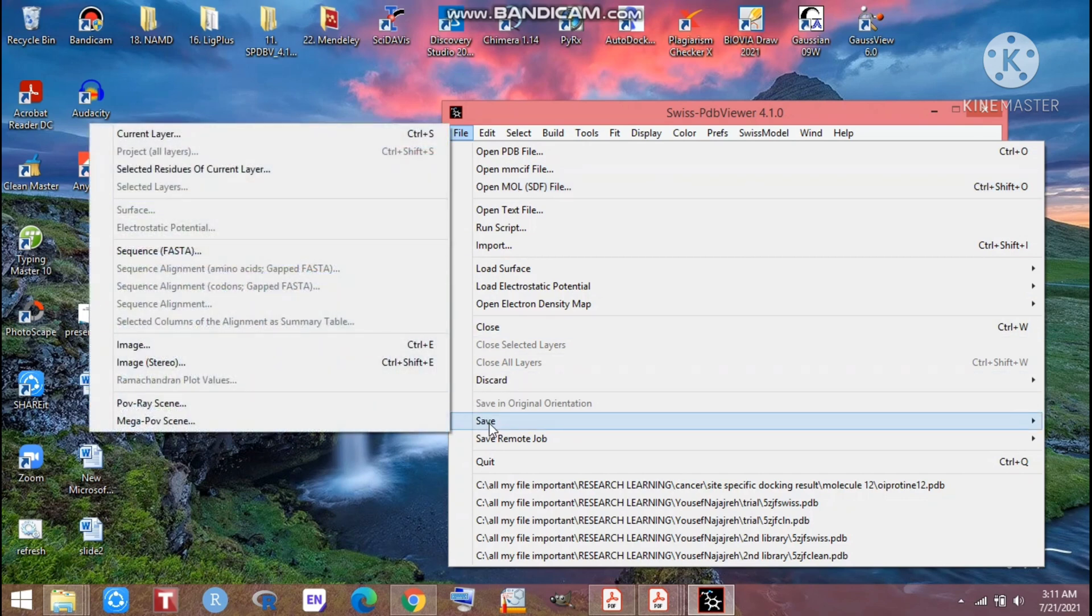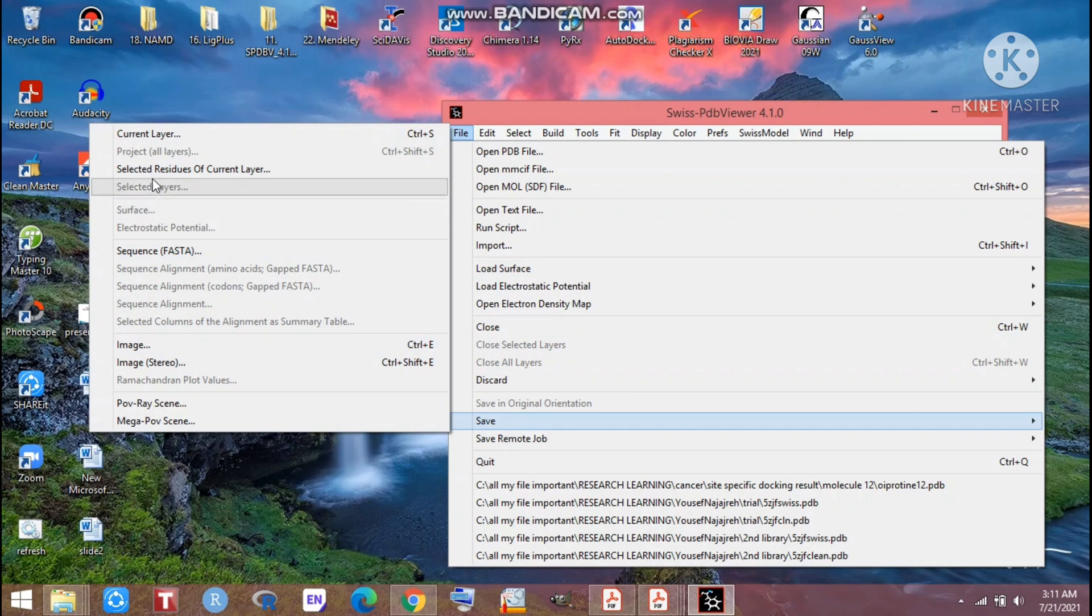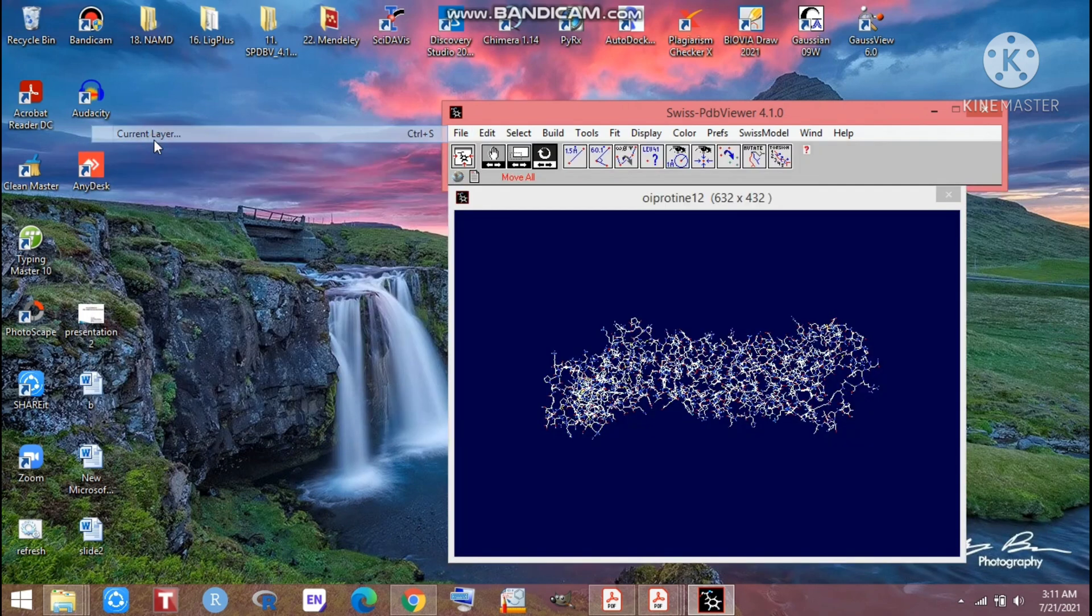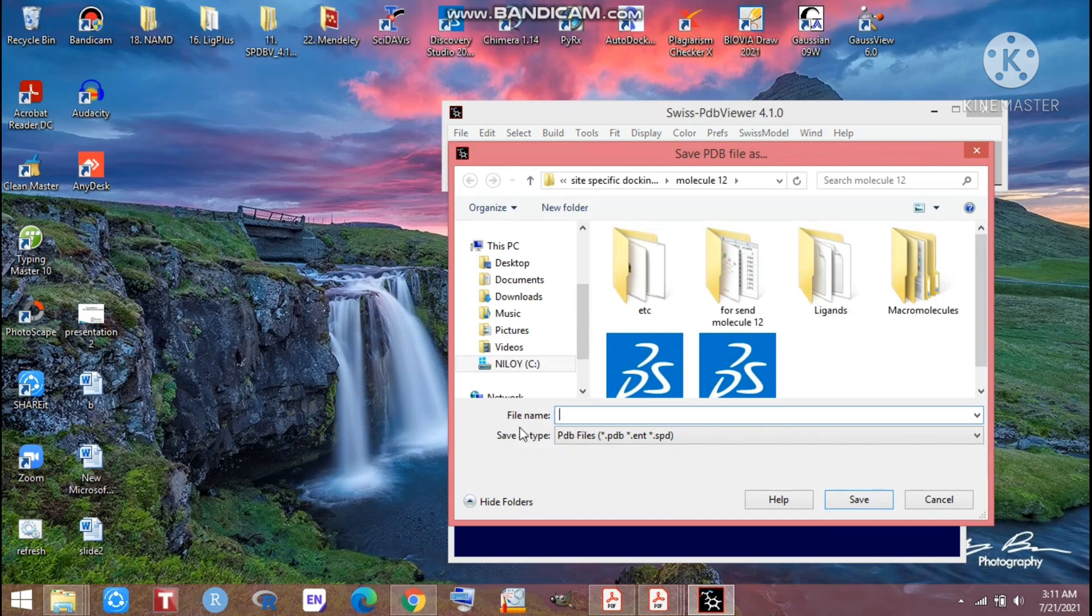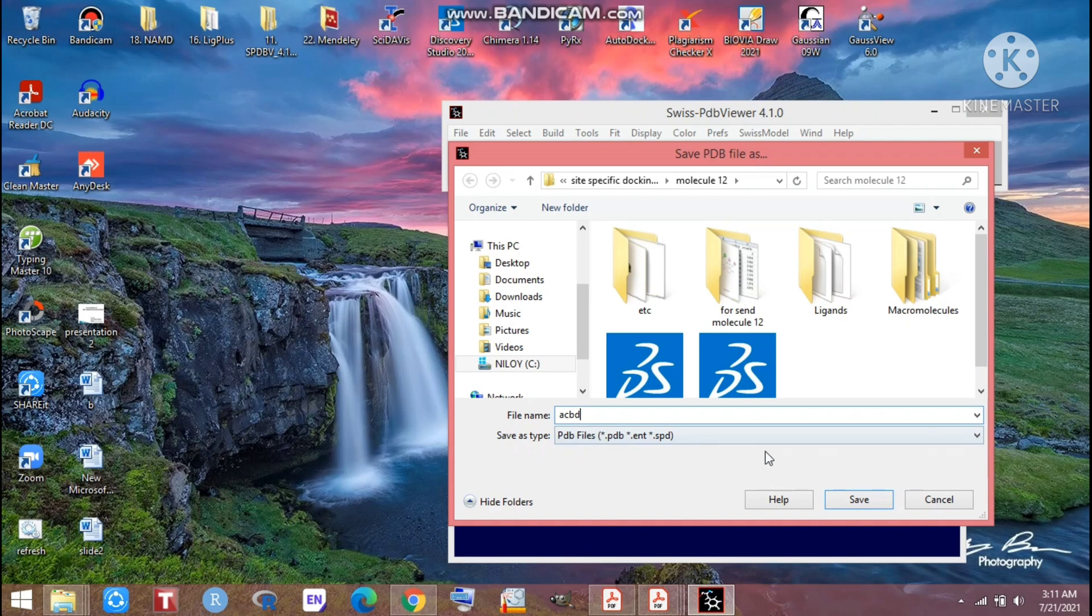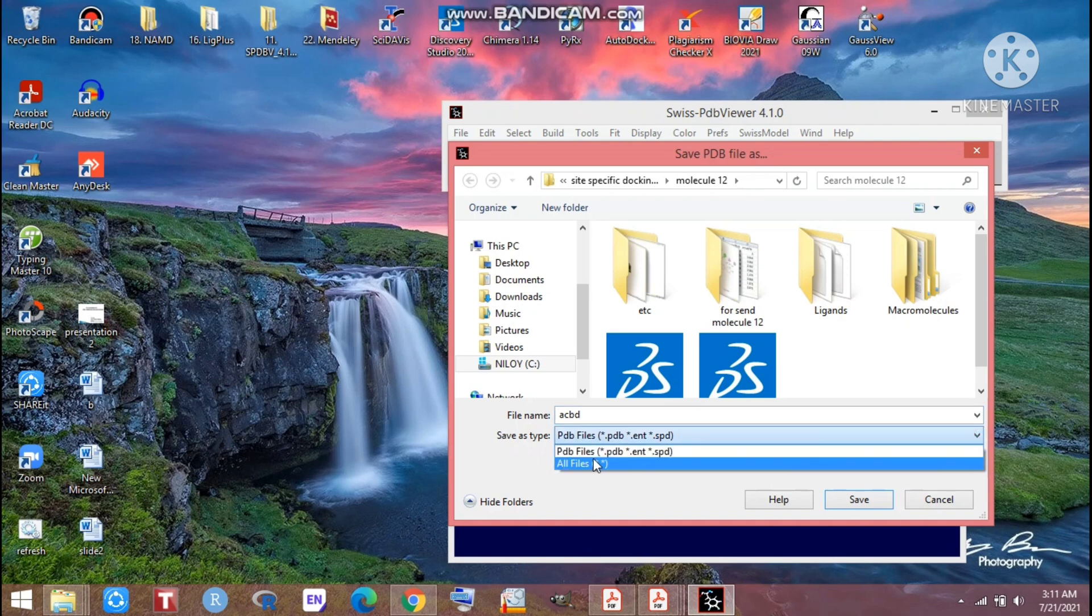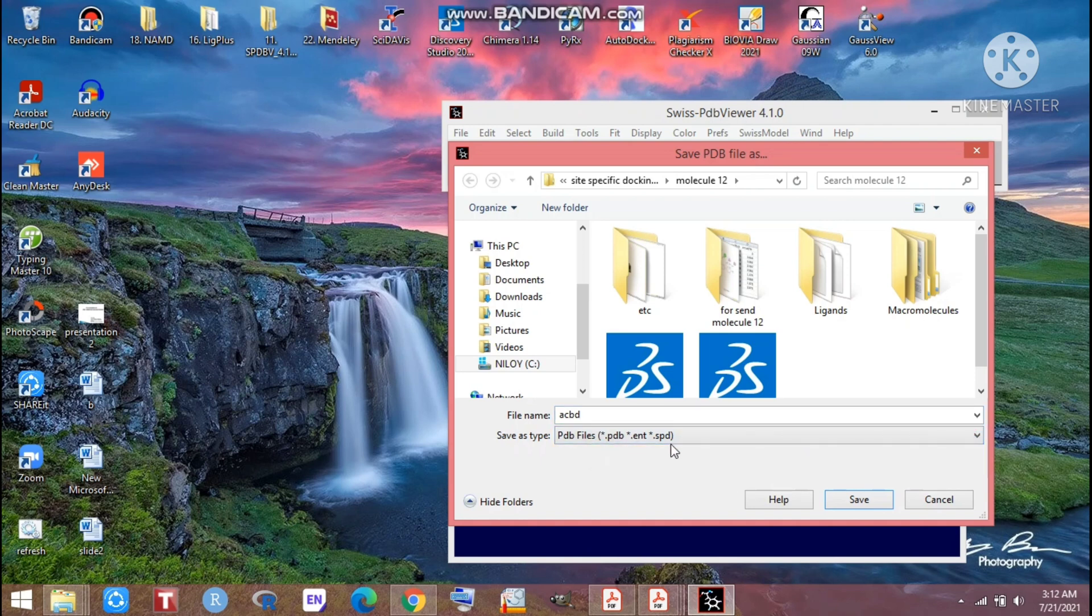After going to Save you will get this kind of window. From there just go for current layer, not anywhere else. After going to the current layer, just click here. There is a file name, you can use PDB or what you want. After completing the file name, there is PDB file format. I have to select the PDB file and just save it.